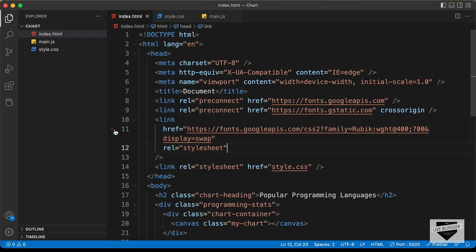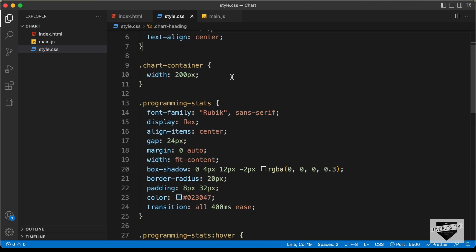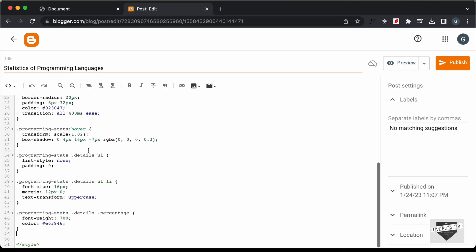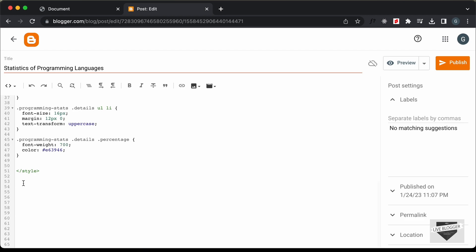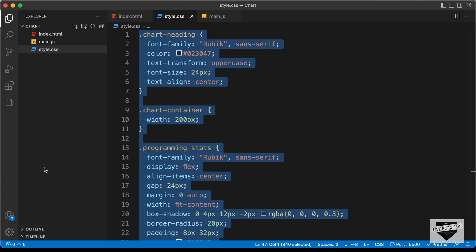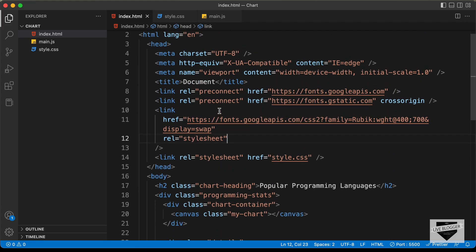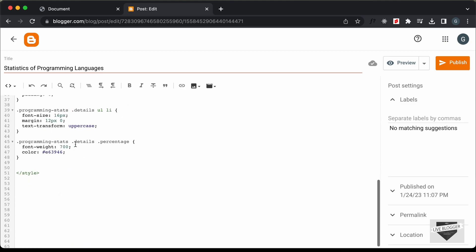Let's go to the source code — I will leave the link of the source code in the description. So let's go to the style.css file and copy all this CSS from here, and paste it inside the style tag. The next thing we need to add is the HTML. Let's go back to the source code, go to the index.html file, and before that, let's copy the link of the fonts from here and paste it over here.